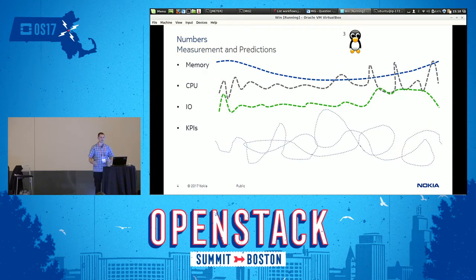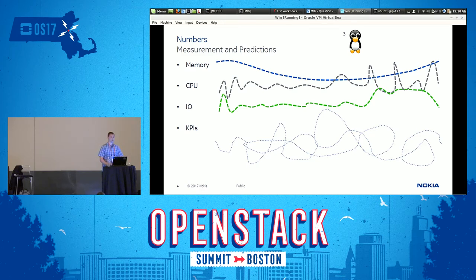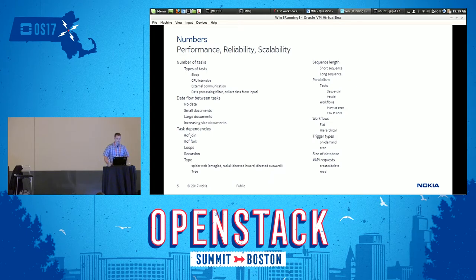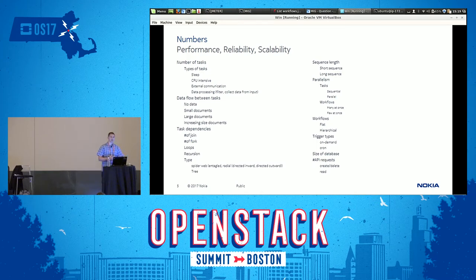You came to this presentation because you are interested in numbers. Numbers, in our sense, for performance, come from measurements, and you want to use them for predictions. You want to measure the memory, CPU, and IO performance, and you may have any kind of KPIs that you define as you wish. You are going to use the numbers you get from measurements to assess the performance, reliability, and scalability of the given product you are testing.